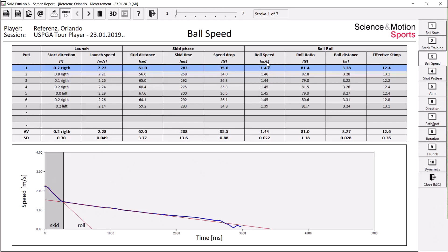We can calculate the roll speed, the roll ratio, ball distance, and we can also calculate the effective stimp.